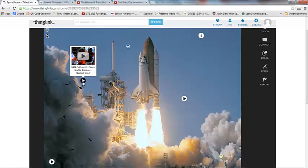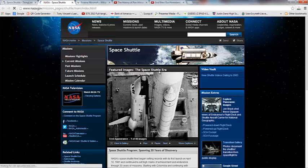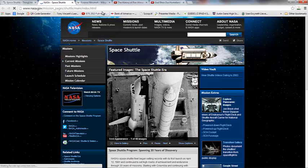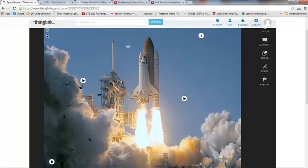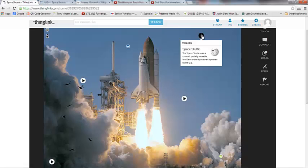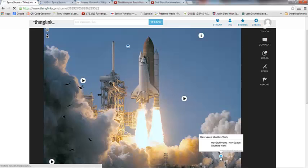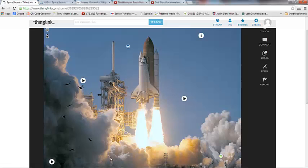This is going to show me a video of Space Shuttle Discovery, a cockpit view. This appears to be a website here where I can learn a little bit more about the Space Shuttle. This looks to be a Wikipedia article about a Space Shuttle. This is a video of an actual launch and explosion of the Challenger. Down here there's another one, how space shuttles work.